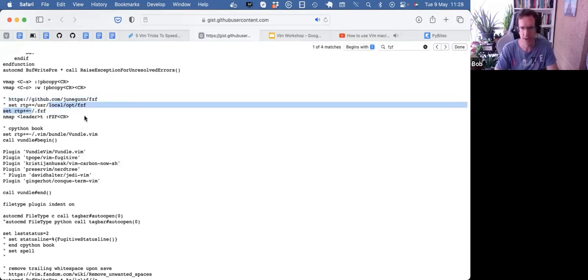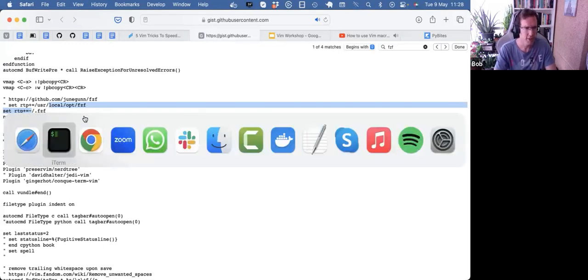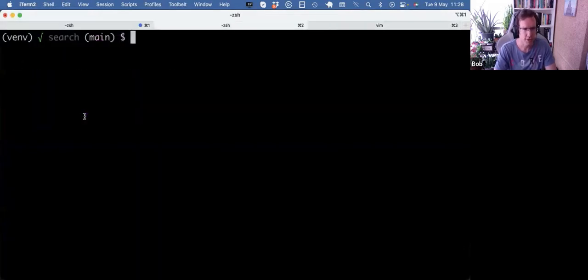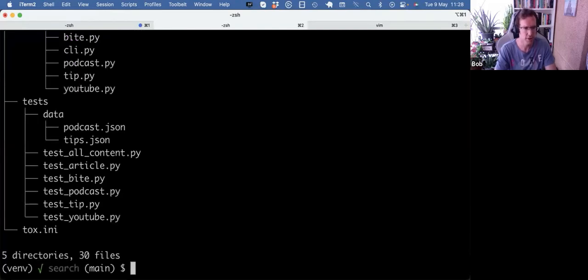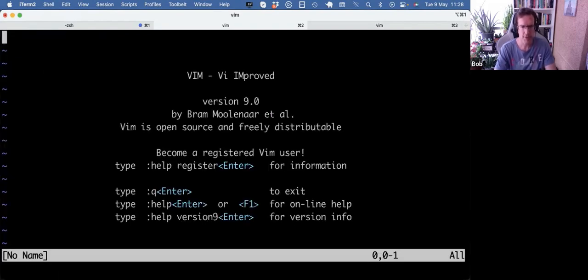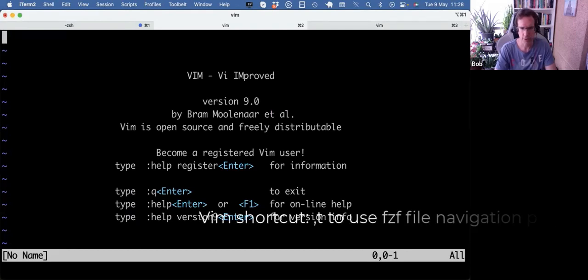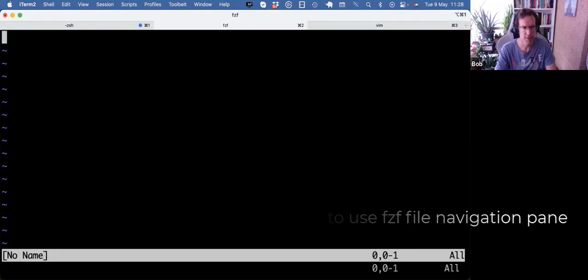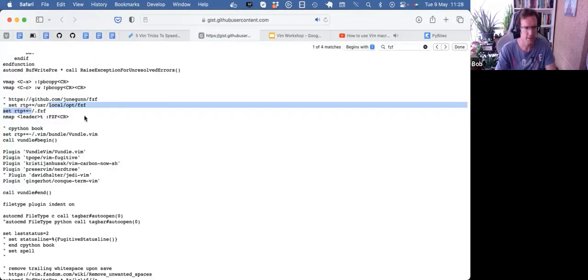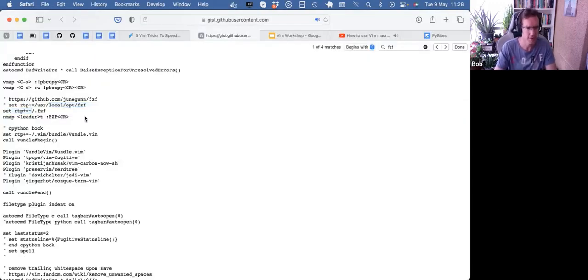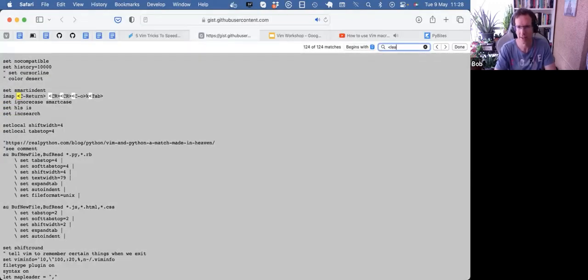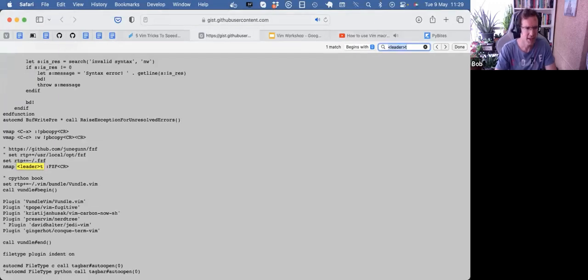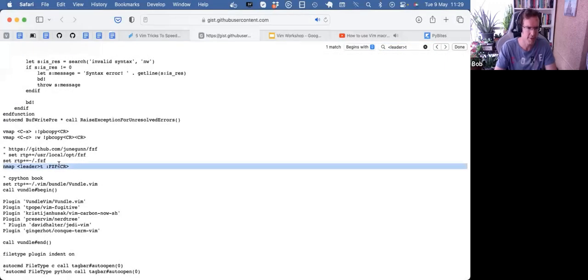But when I'm in Vim, my main and most important thing is fast file navigation. So if I'm in a project, for example, pybite search, I don't want to search for files here on the command line. I just want to be in my Vim and then I want to search my files from here. So if I do comma T, let me quickly also check if I have set that up like that. So it's leader T. Yeah, exactly. So the leader T invokes the FCF.